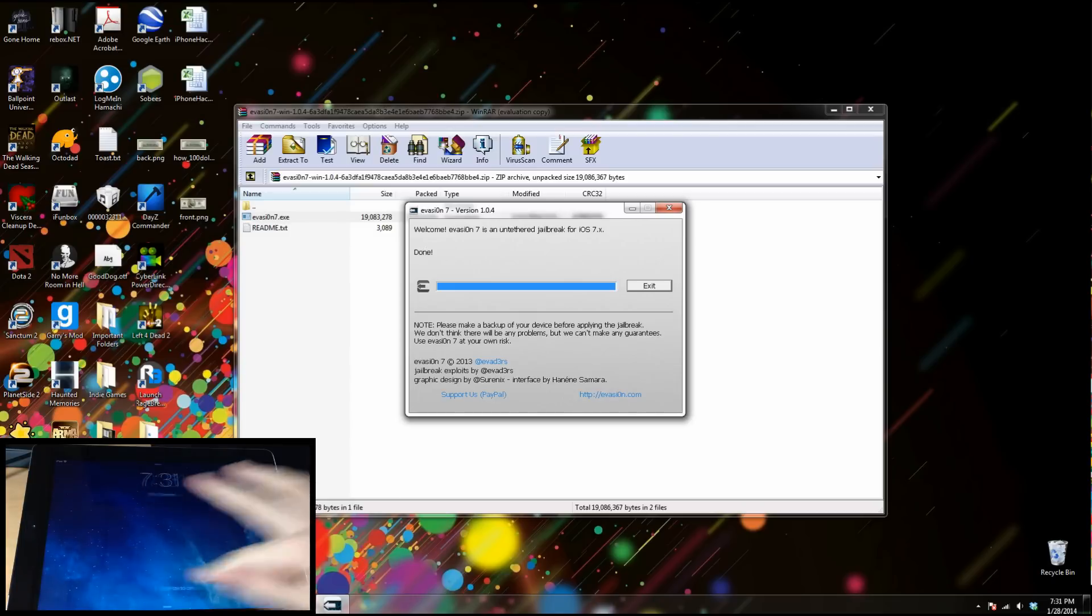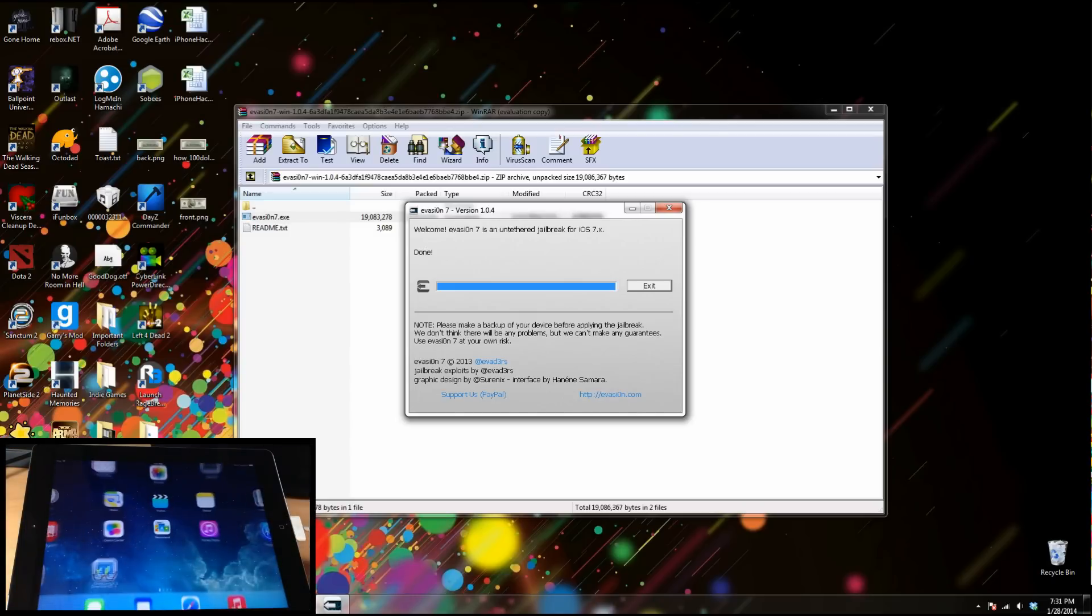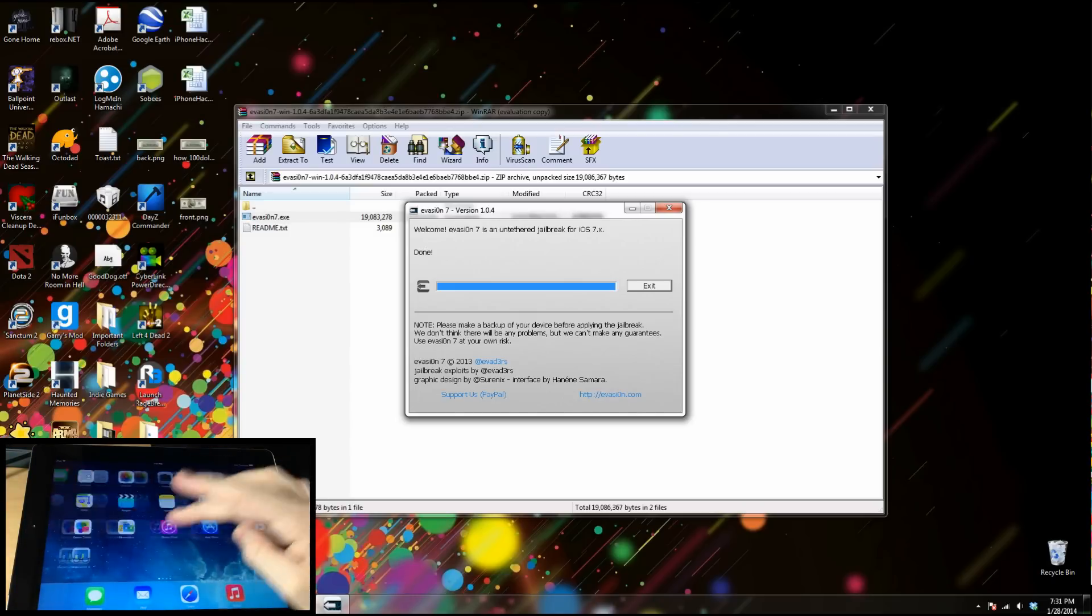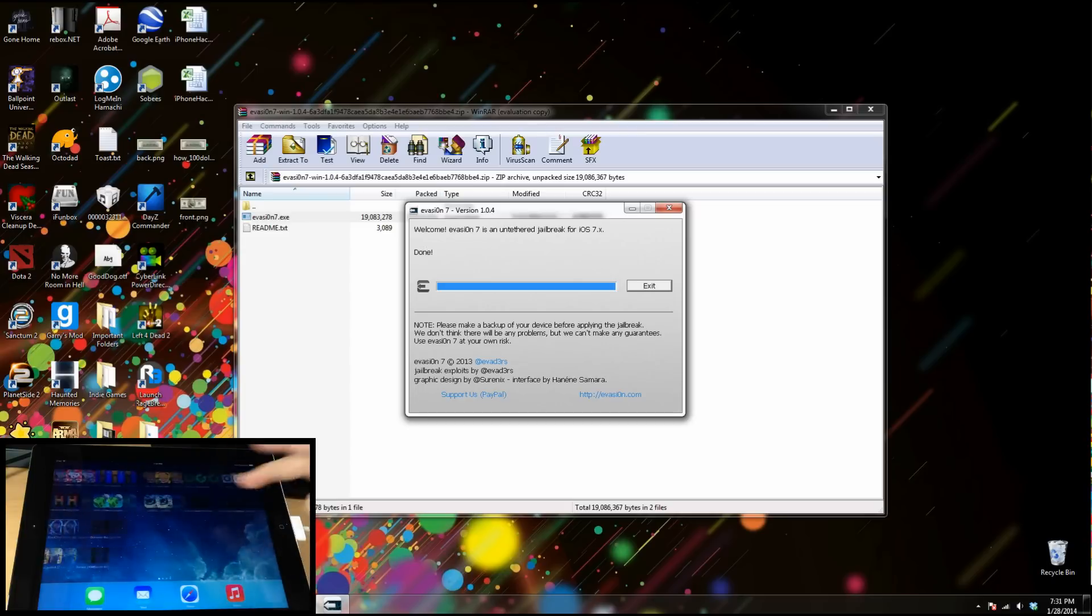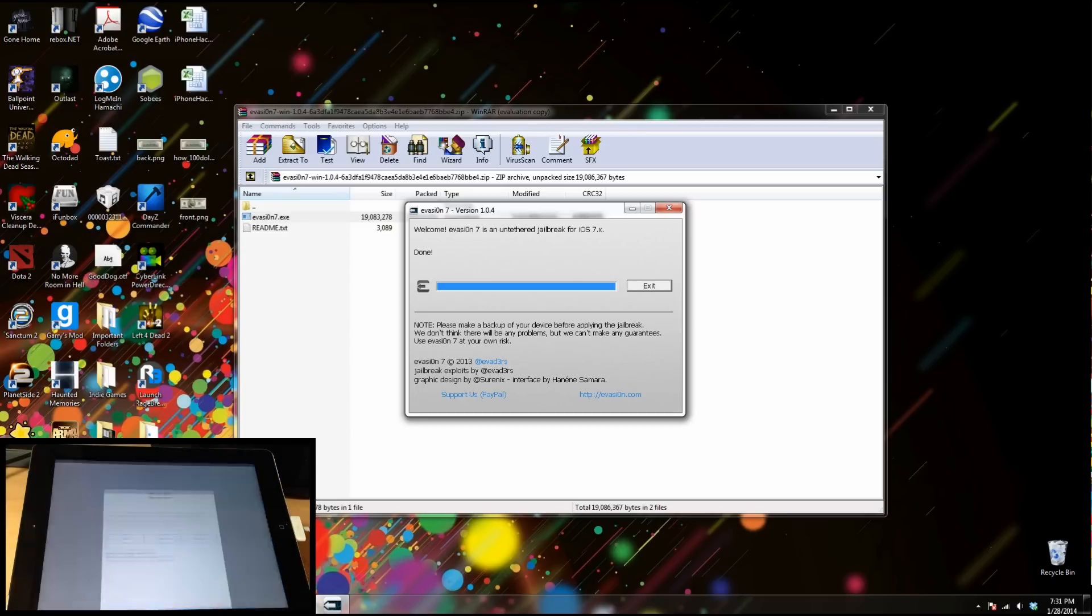All right, so now that we're rebooted, let's go ahead and swipe over here and let's go open up Cydia. So here, since it already prepared the file system, just tap user, tap done, and then once it loads you're going to have Cydia. So a very painless process.